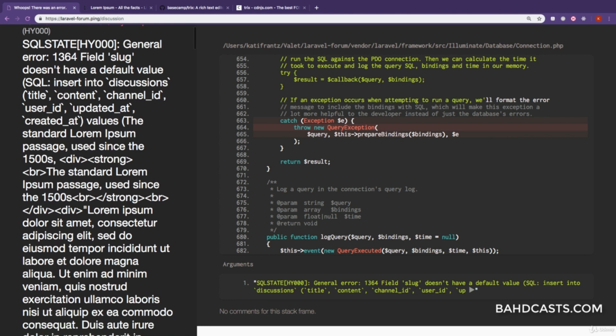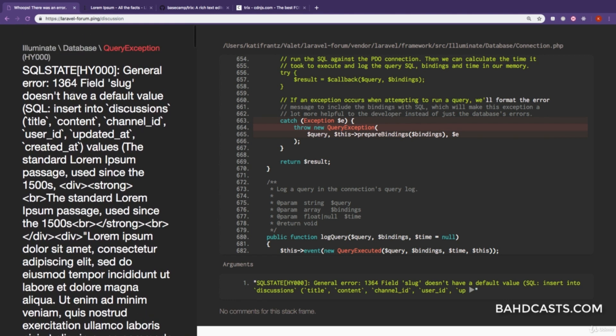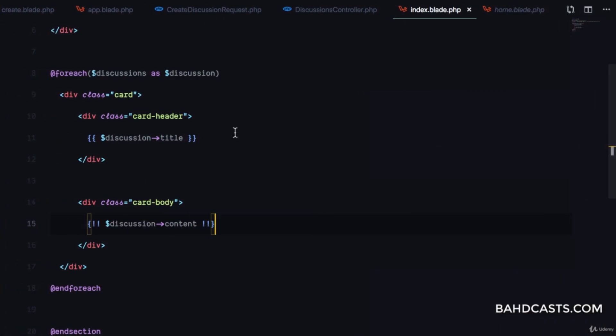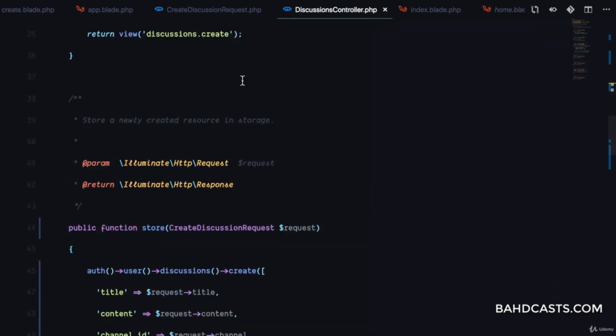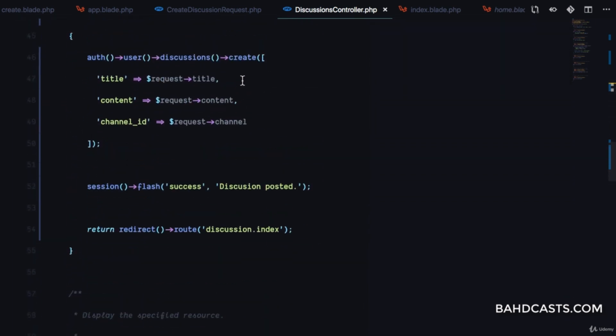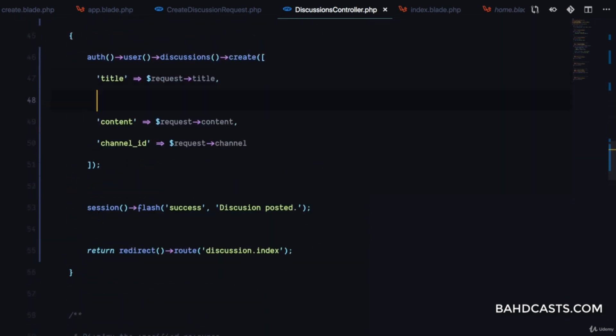We get an error: field 'slug' doesn't have a default value for the discussions table, meaning we haven't provided the slug. I'll show you a cool way to do this later, but for now, I'll add the slug field.